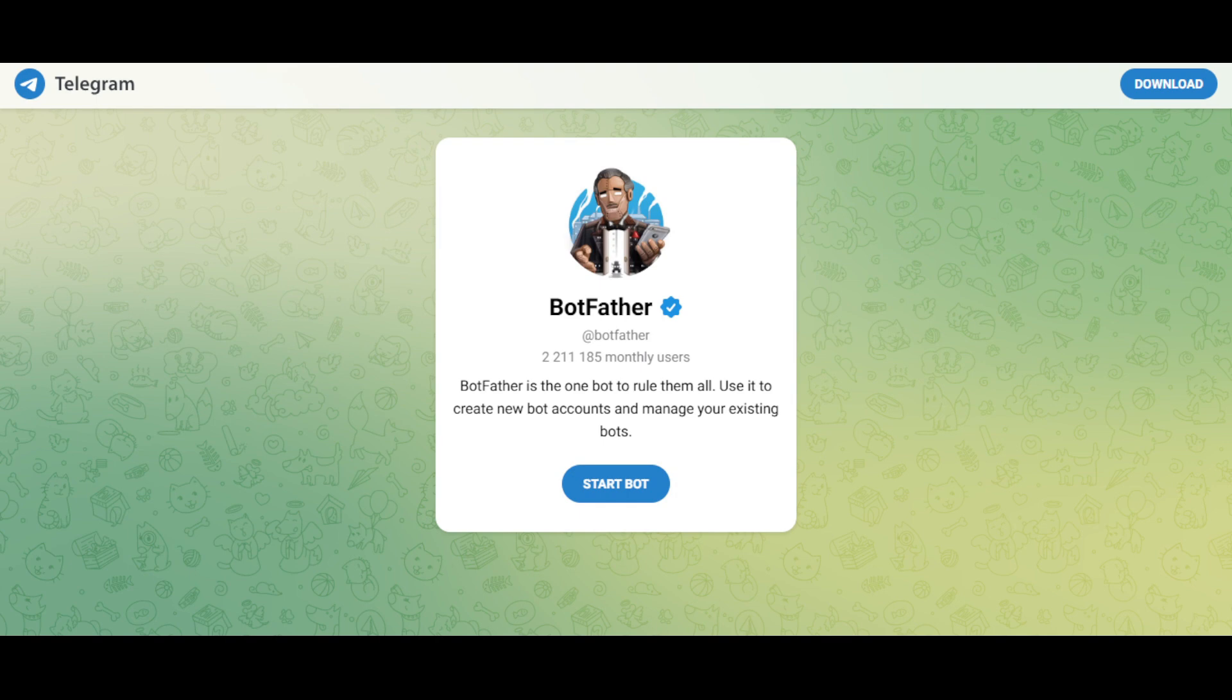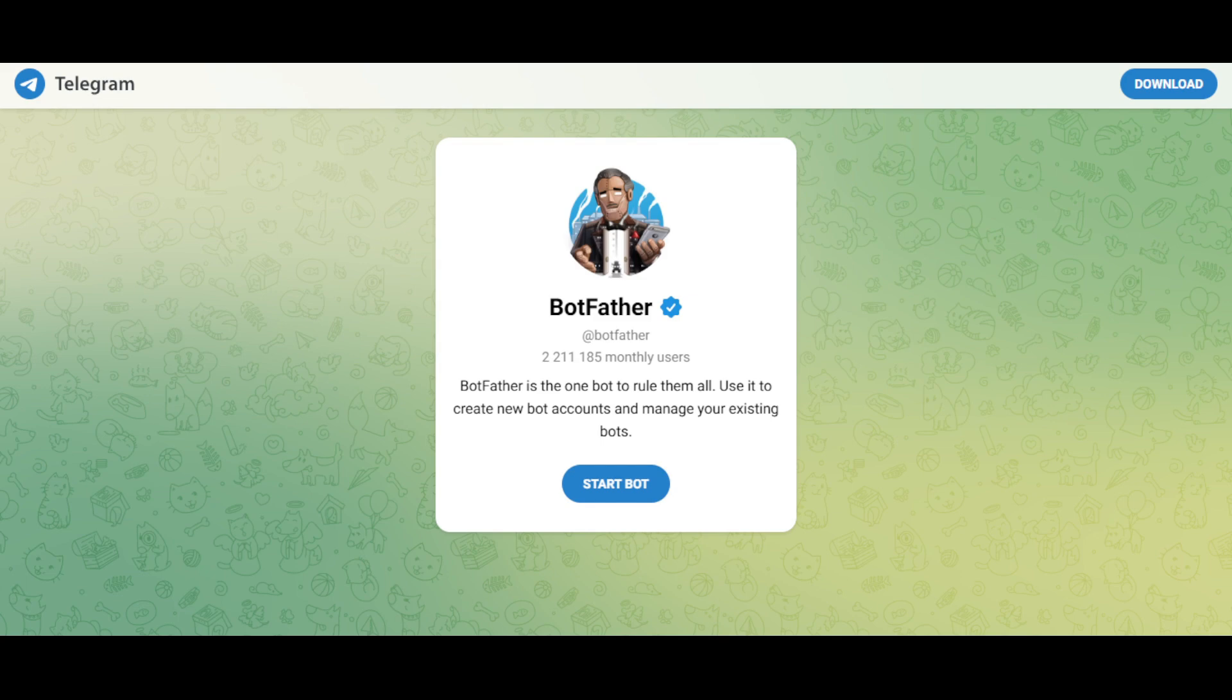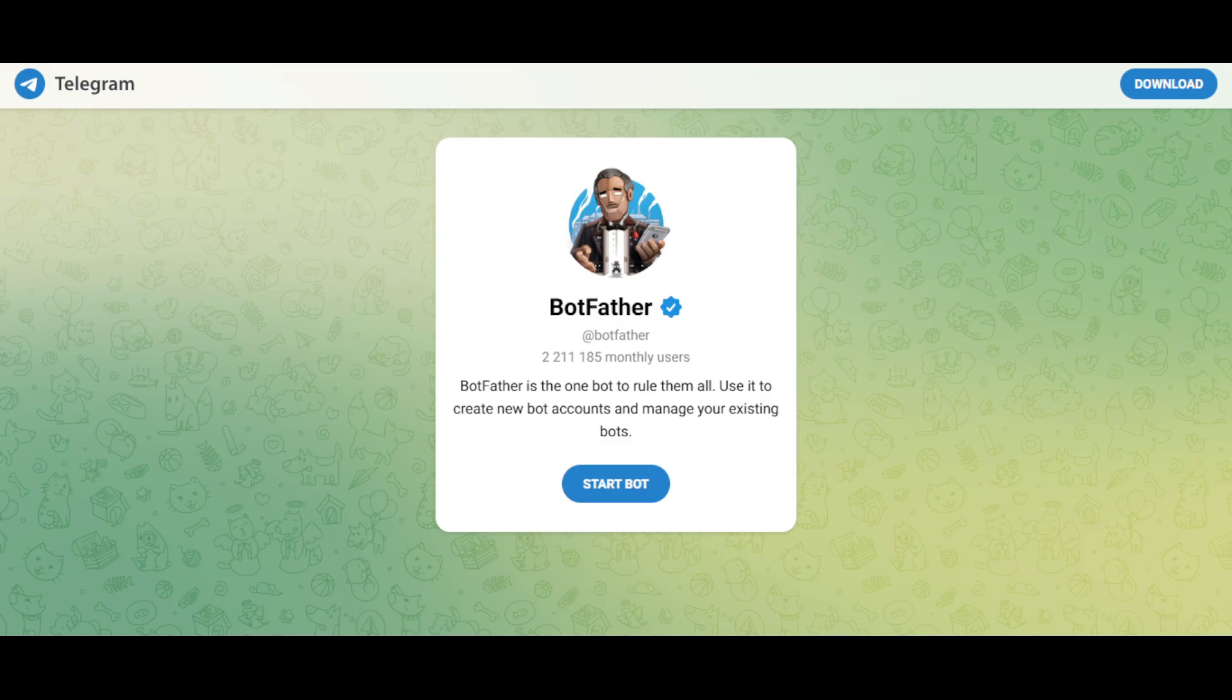First, we need to set up our chatbot in Telegram. Check the video description for the link to this page. Once you are here, click on Start Bot. This will open a conversation with Botfather, which you can access via the Telegram app or website. Both work just fine.